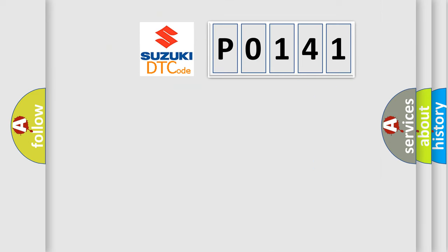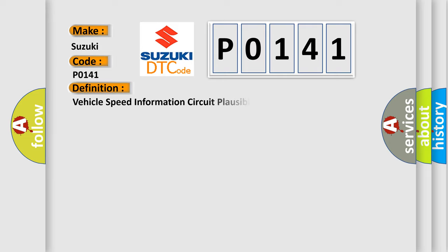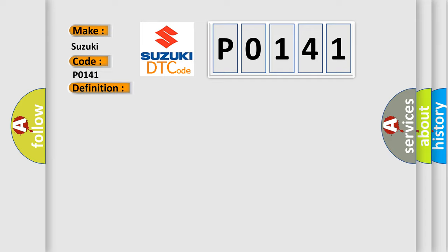So, what does the diagnostic trouble code P0141 interpret specifically? The basic definition is vehicle speed information circuit plausibility failure. And now this is a short description of this DTC code.